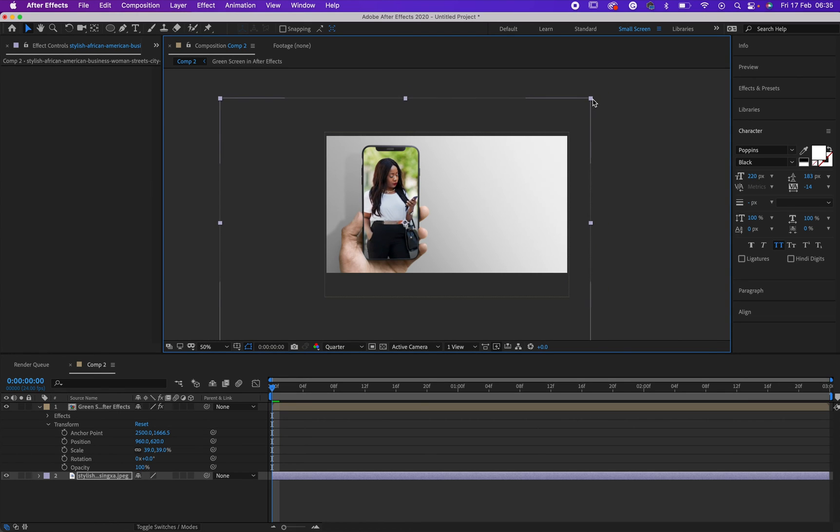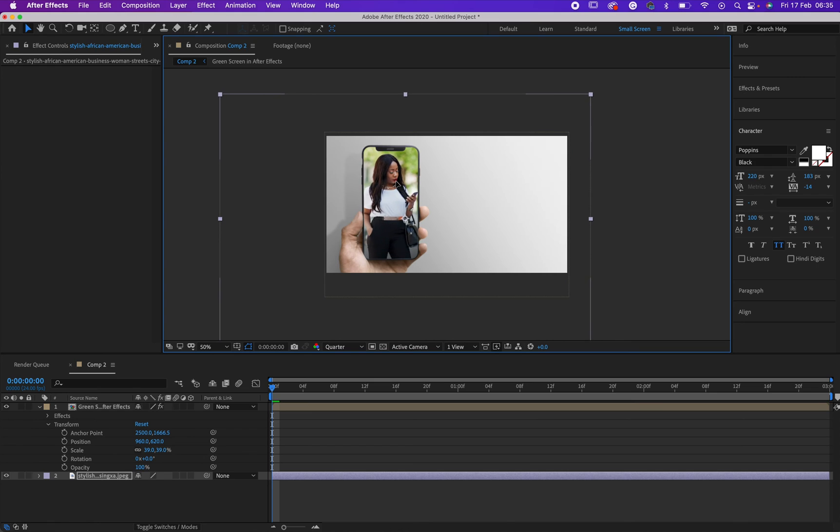And this is good for people who want to composite your project and make a video play in the phone. This will help you.